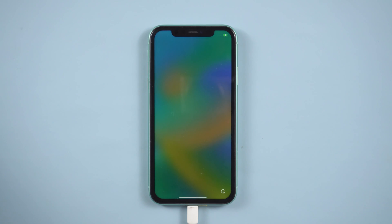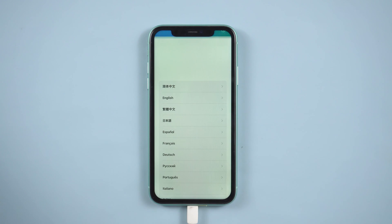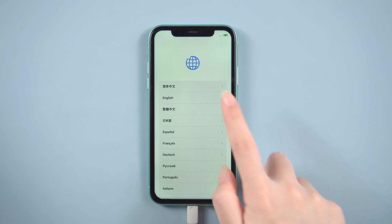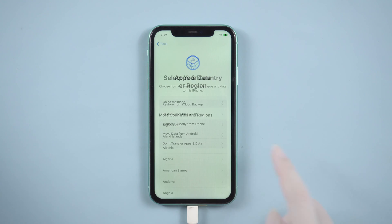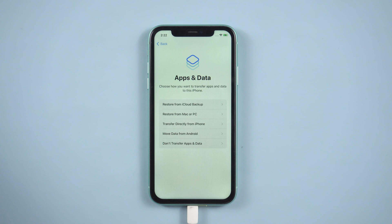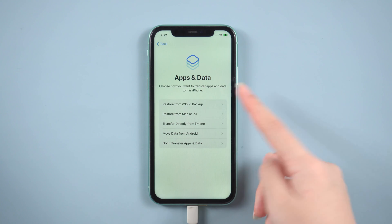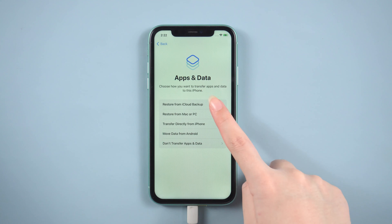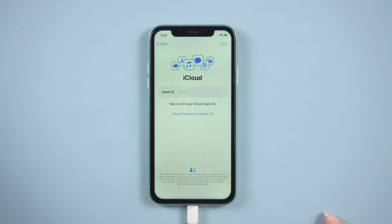Restore data. If you want to restore your previous data, follow the on-screen setup steps until you reach the apps and data screen. Then tap restore from iCloud backup. This restore option cannot select the data type.